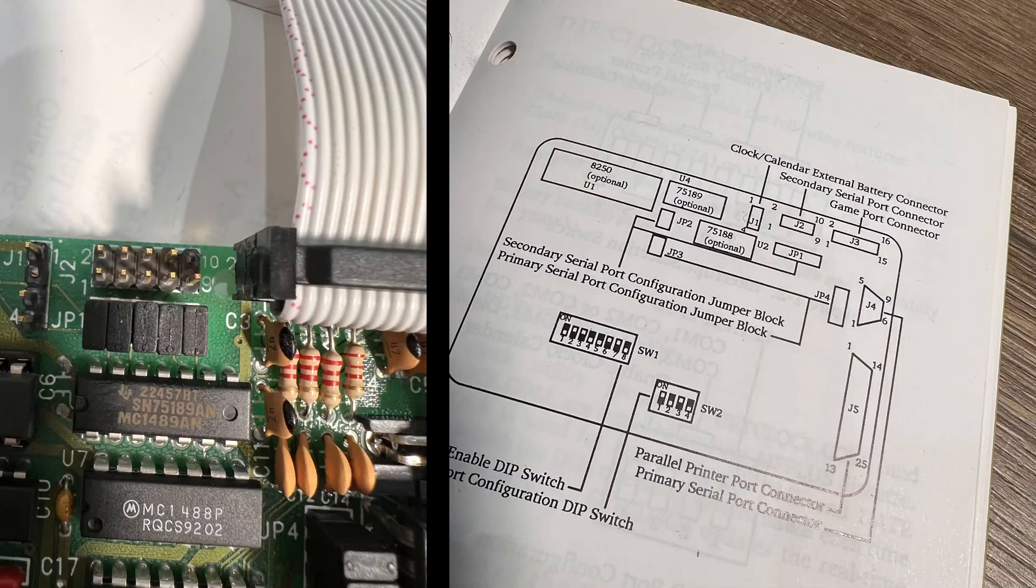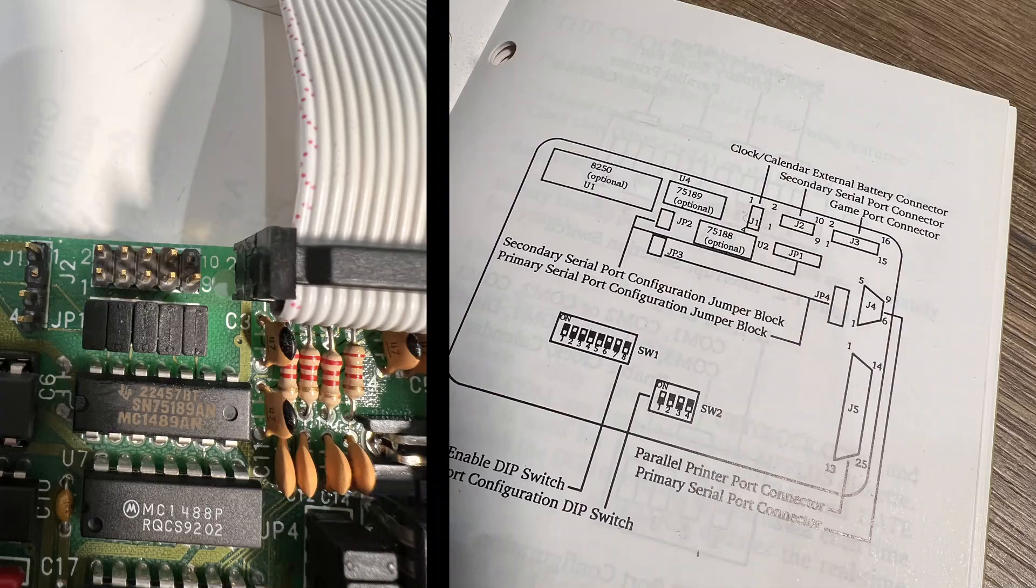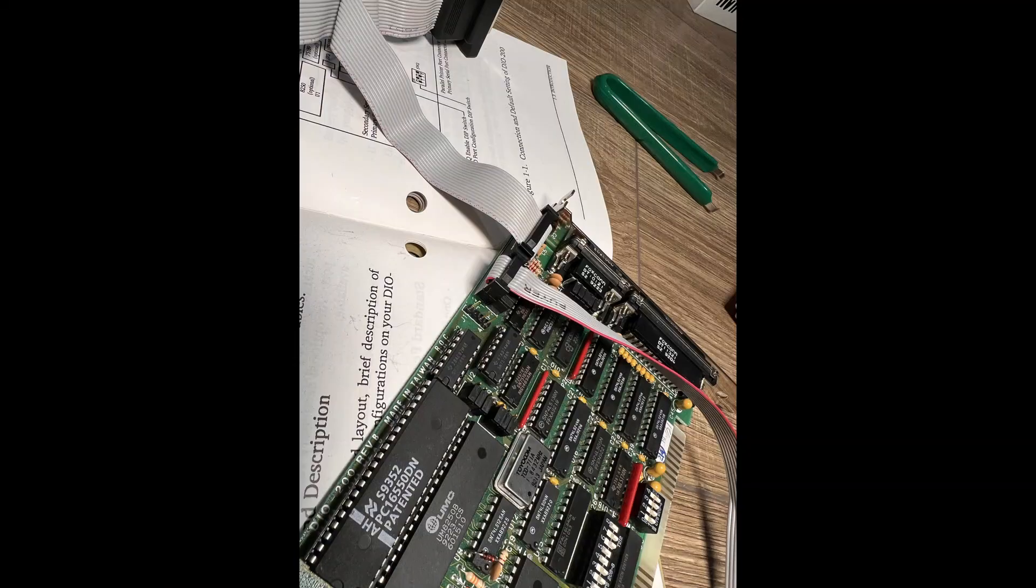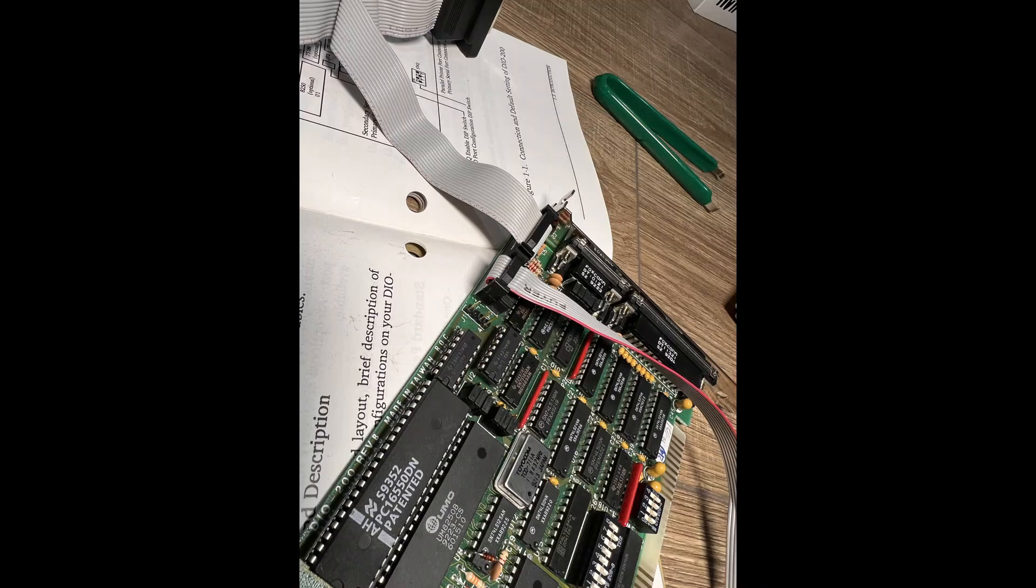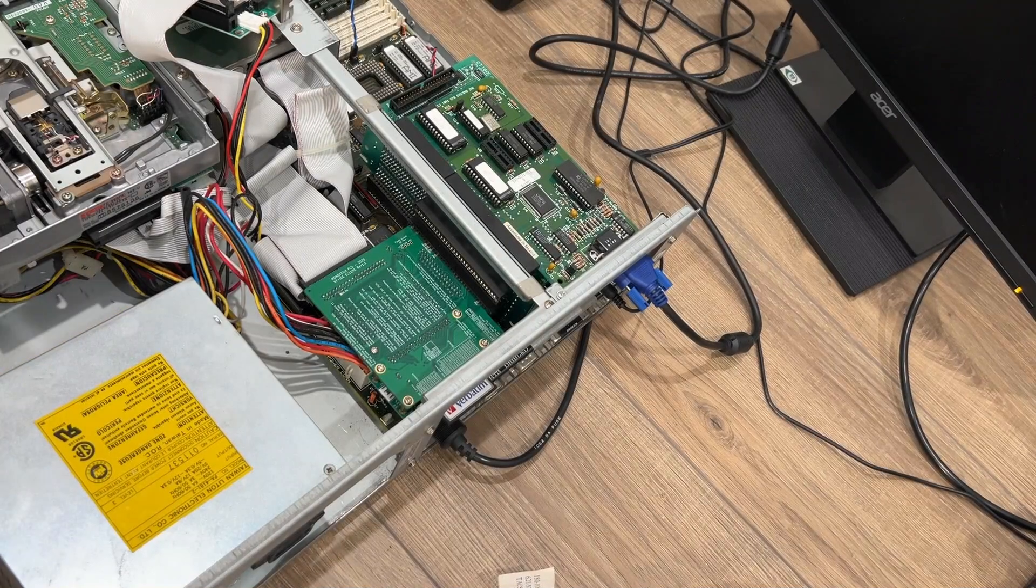Now we need to attach a connector to the 9-pin header on the IO card. Again the manual explains where that is located. There are various cable options for this. Generally a red or blue wire marks which one is wire one or pin one. Now let's reinstall this card.